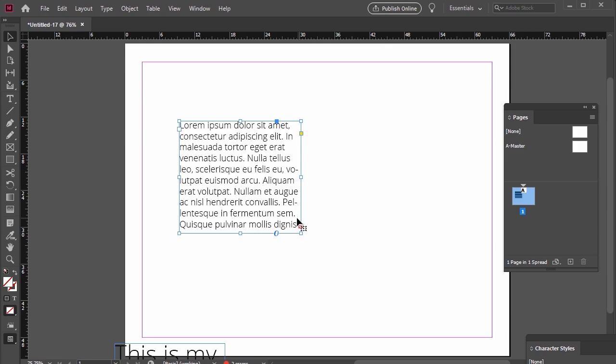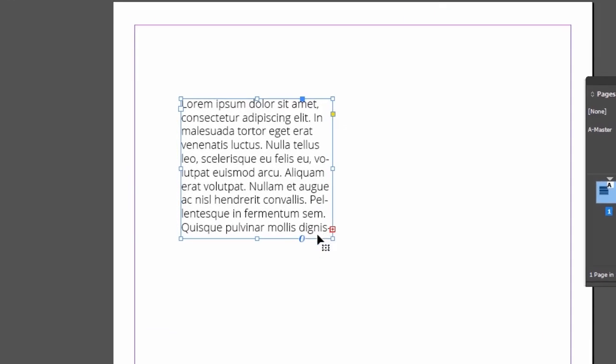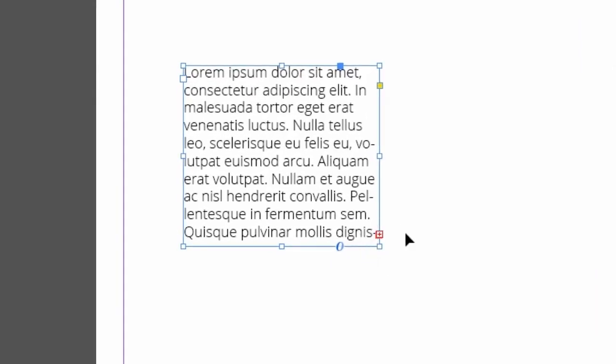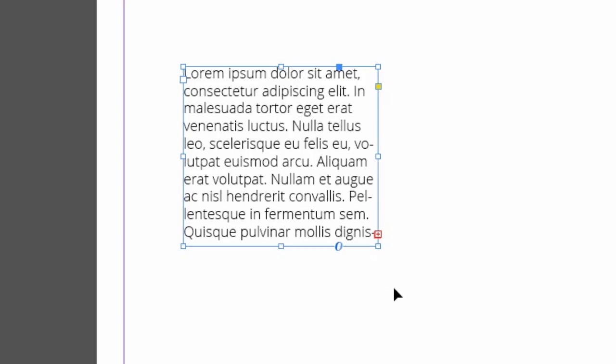Looking at this text box, check out the little red plus icon here on the right hand side. This visually indicates that I have overset text in this box.